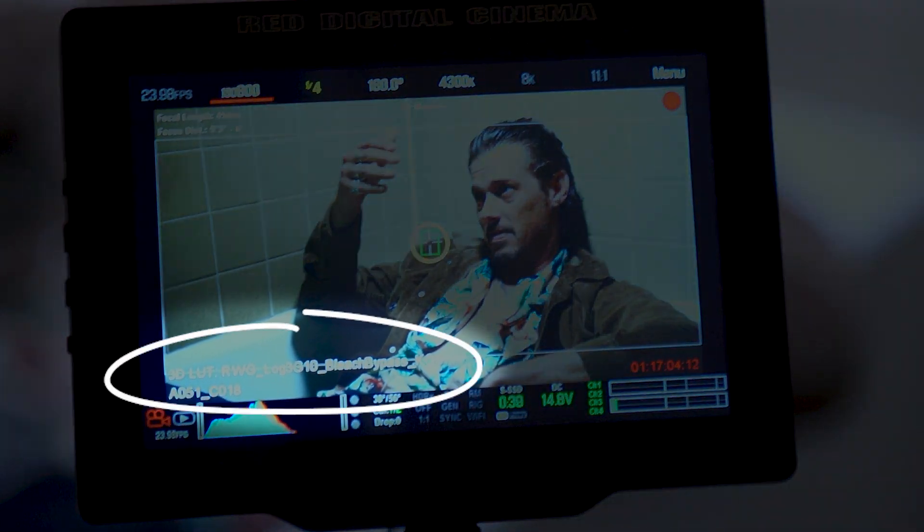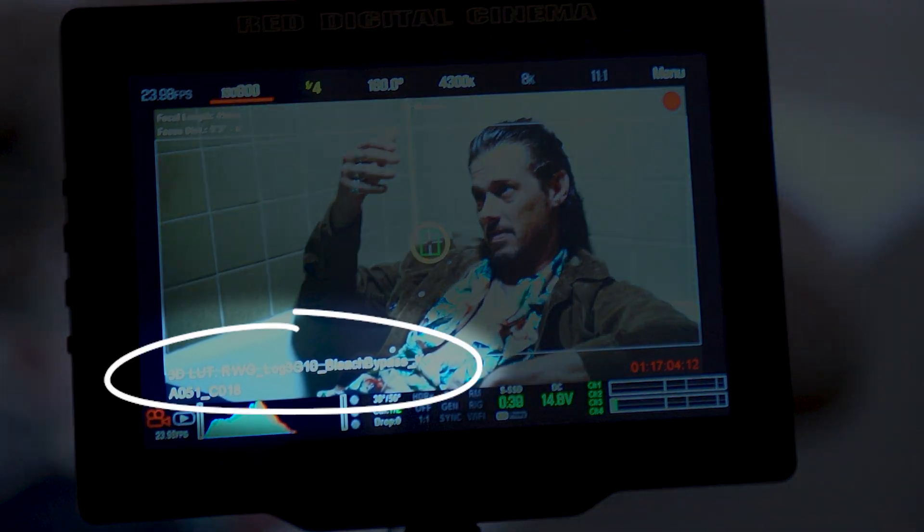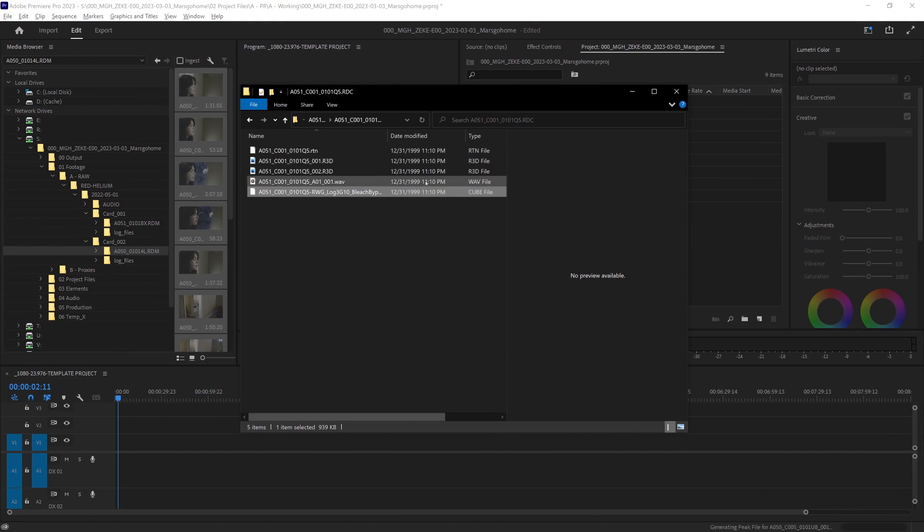My cinematographer and colorist created a LUT to load into the camera on set, so we will use that LUT as a base while recording. Those LUTs are included in the file folders that red creates, so life becomes a little bit easier.